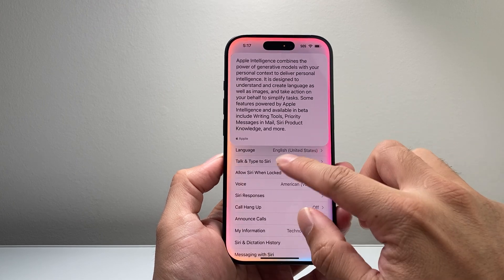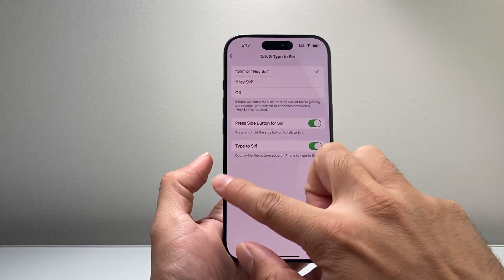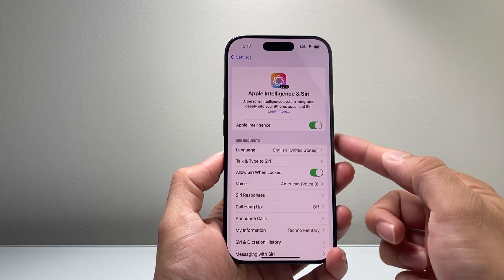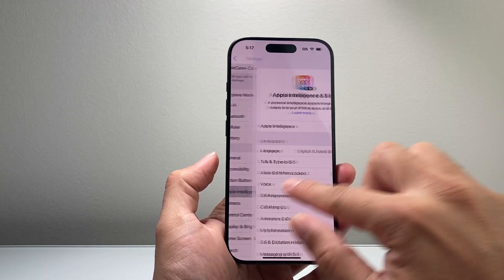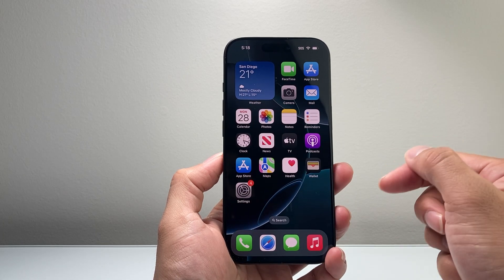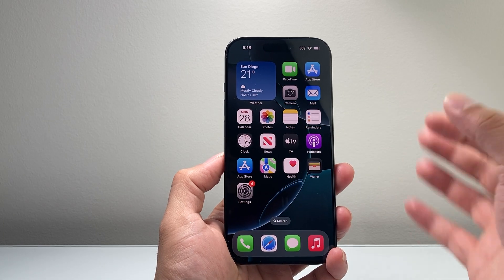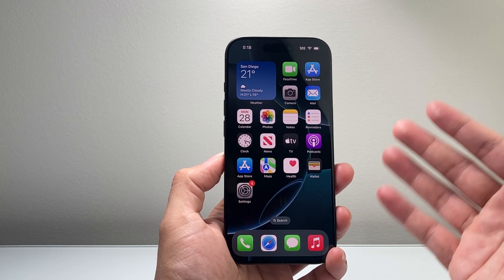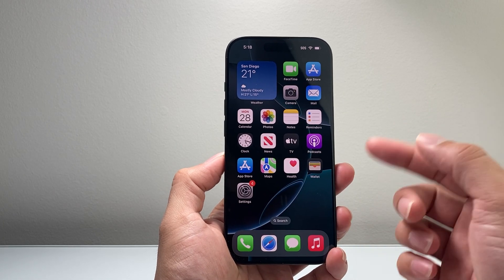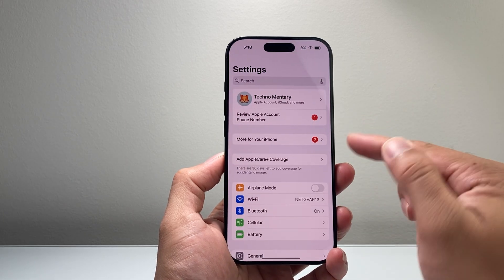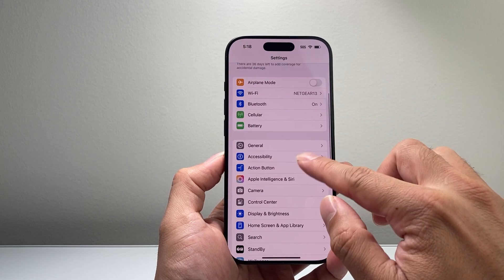As you can see here, we can interact with Apple Intelligence after we enable and turn it on. And there's a lot more that comes with it, like writing tools and other features like being able to record your phone calls and much more when you enable Apple Intelligence.